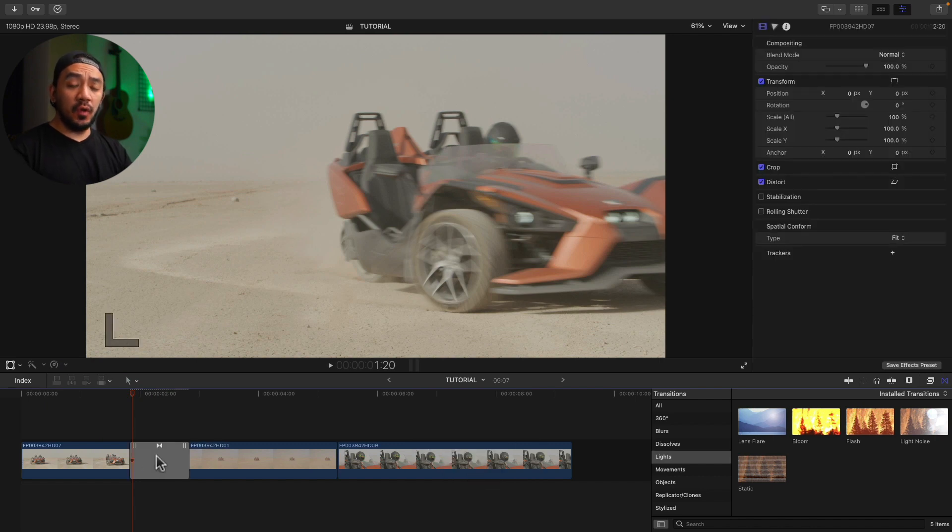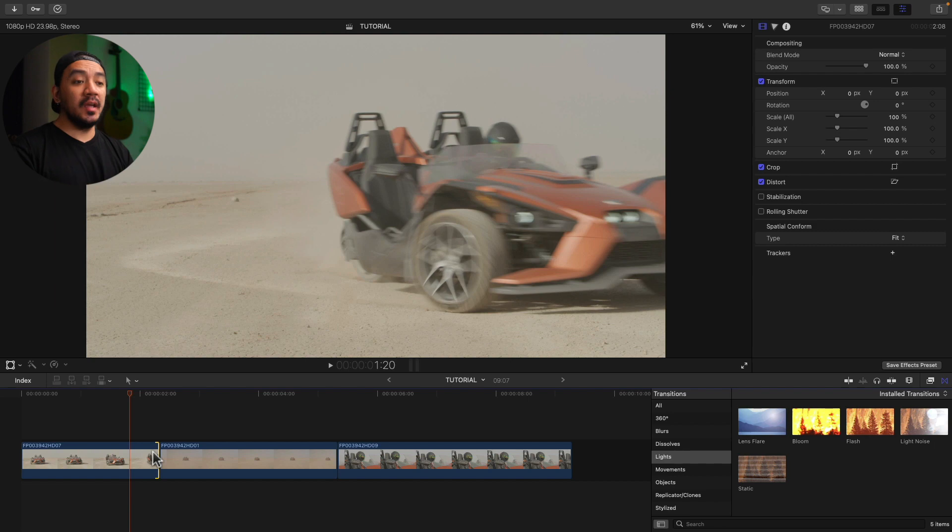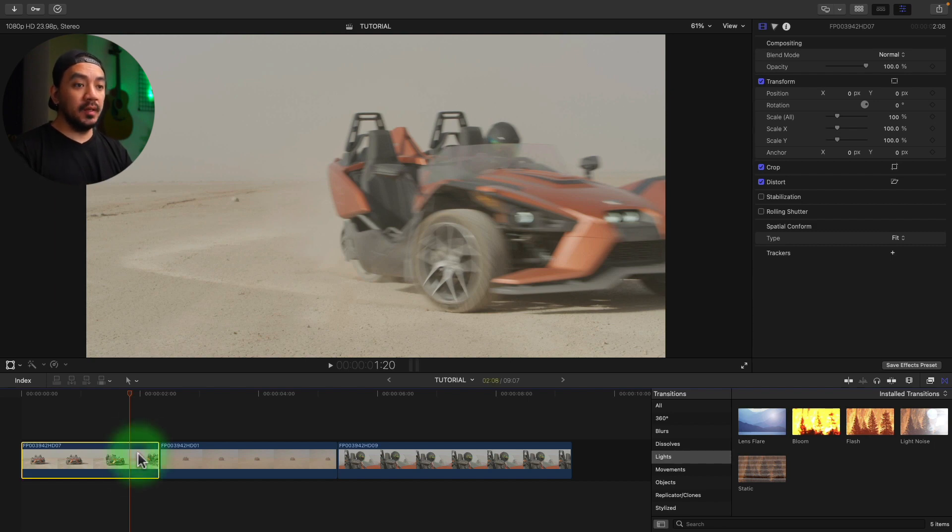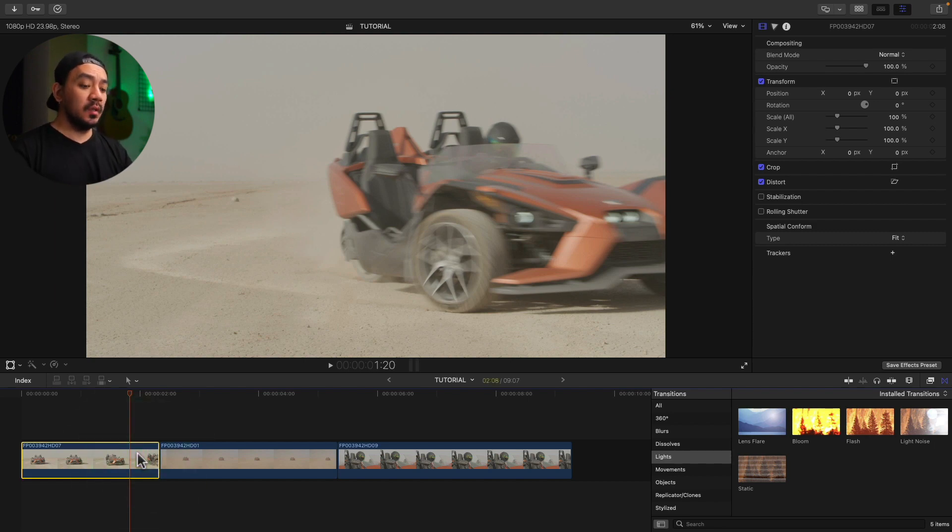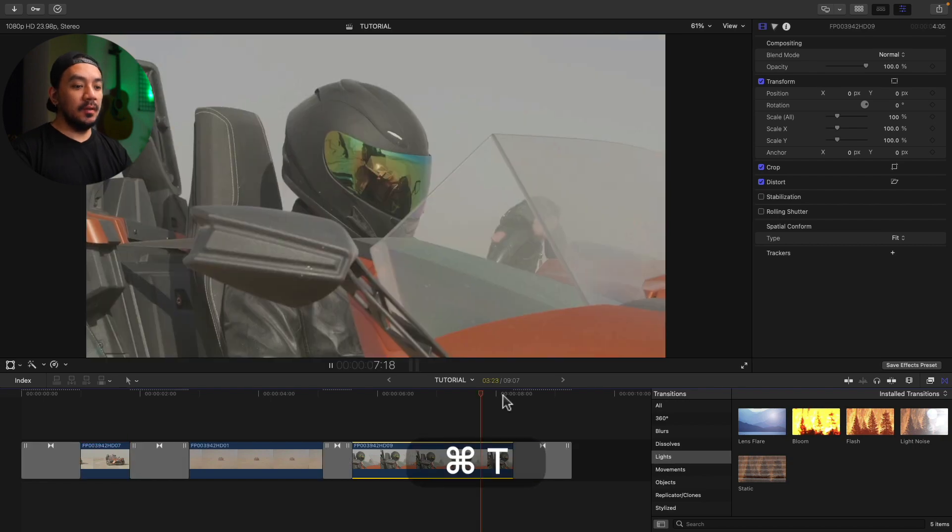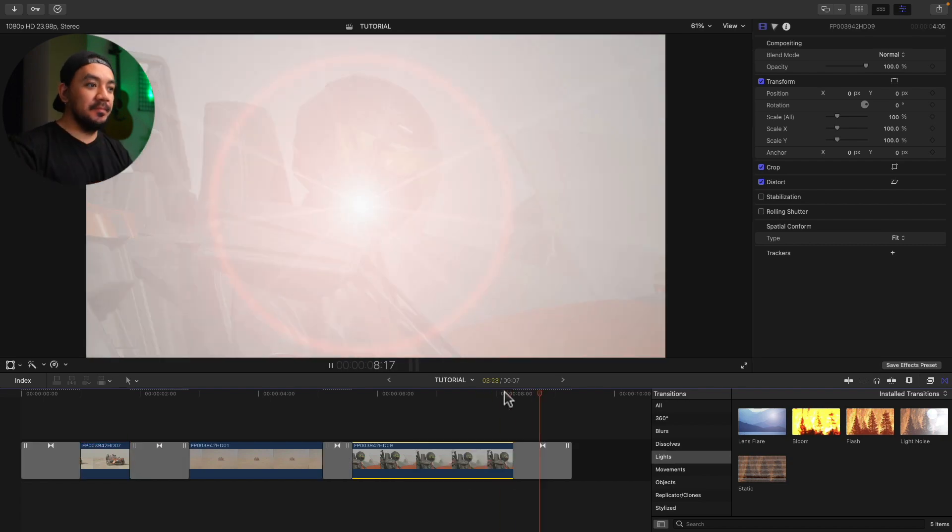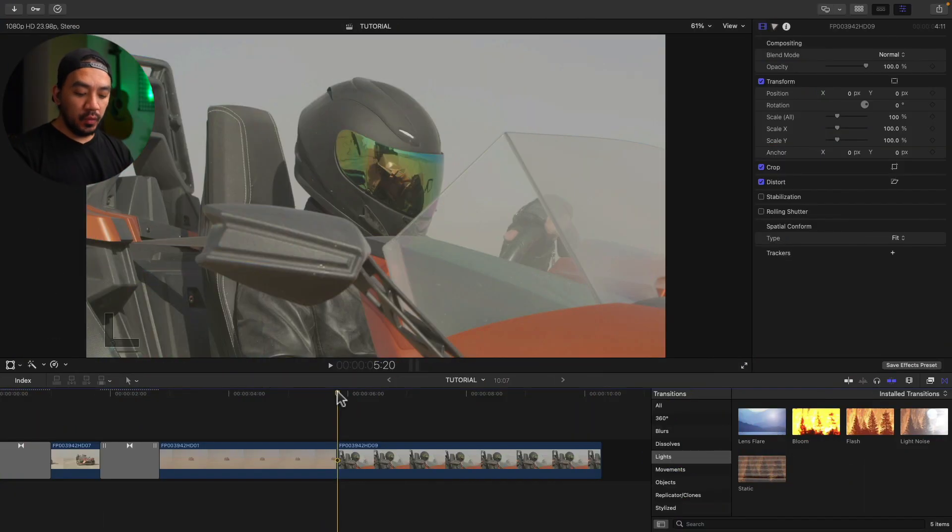By the way, you should select the edge of your clip and not the whole clip, or else the transitions will be inserted on both sides like so.